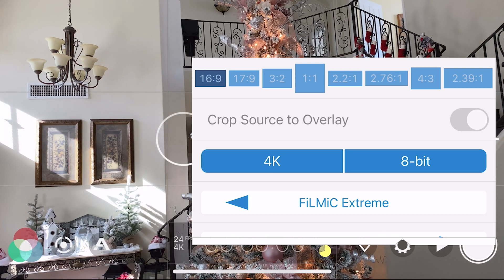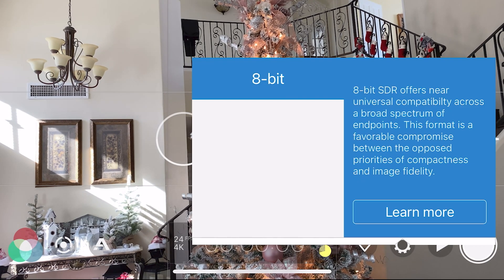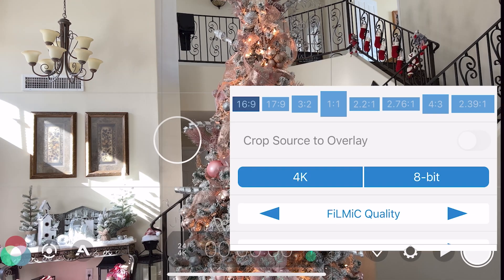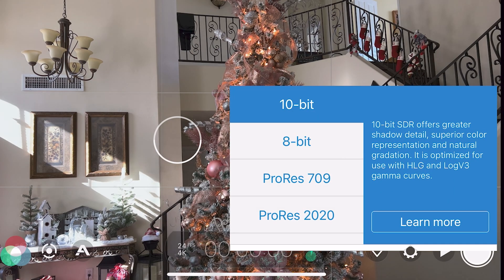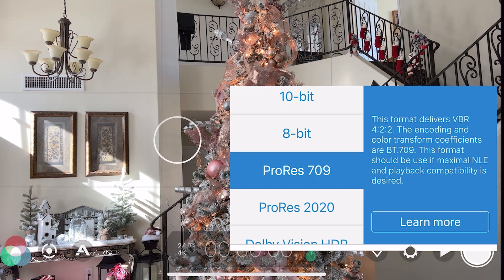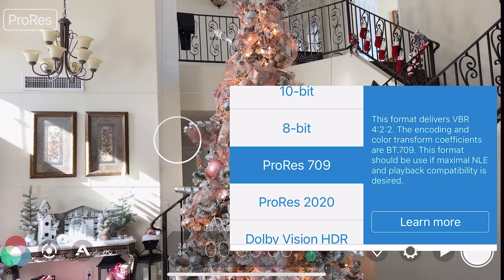Next we have the bitrate setting. Depending on your phone, you may have an 8-bit setting as shown here, or you might have 8-bit, 10-bit, ProRes, and Dolby Vision — but more on this later.